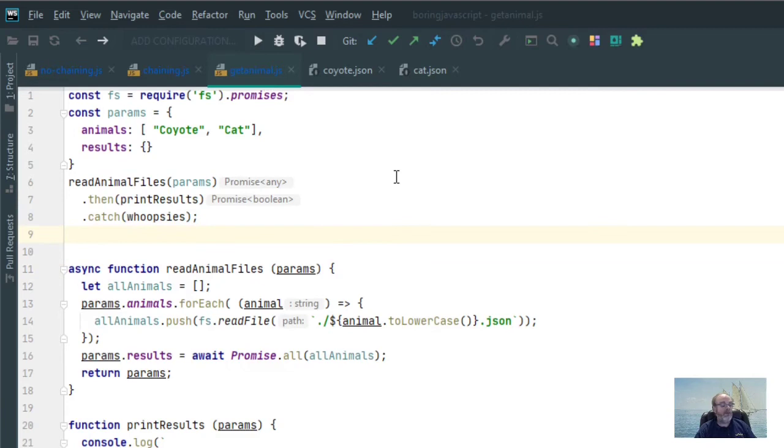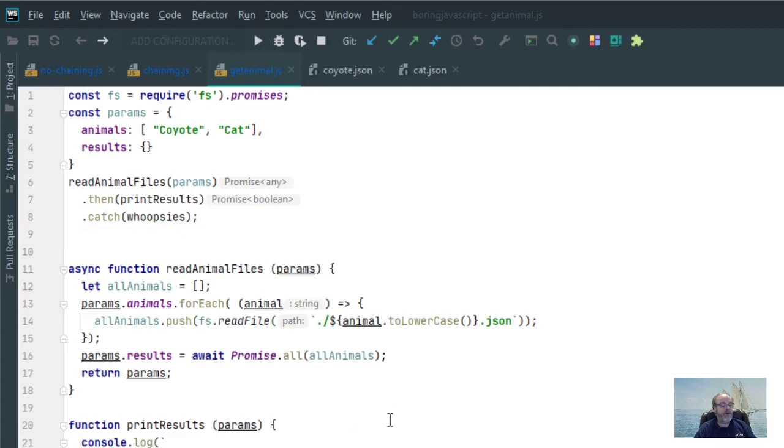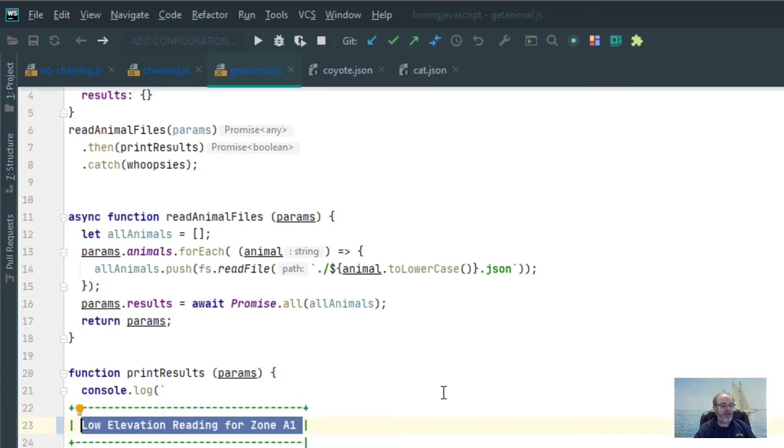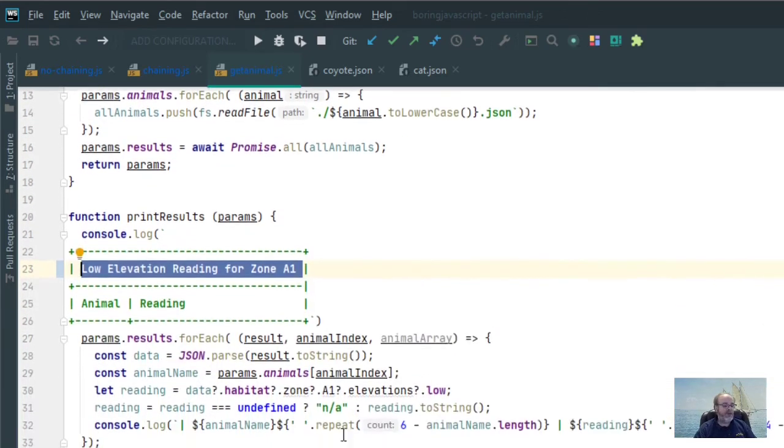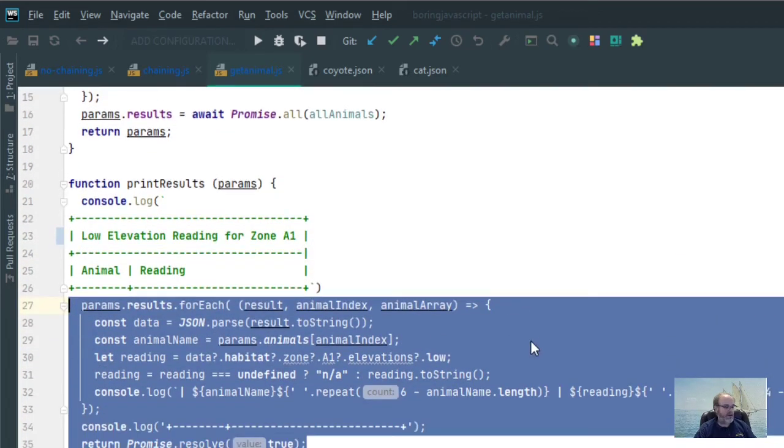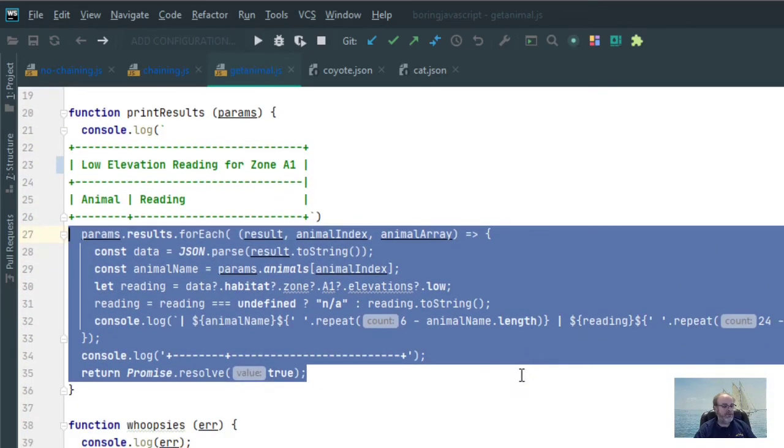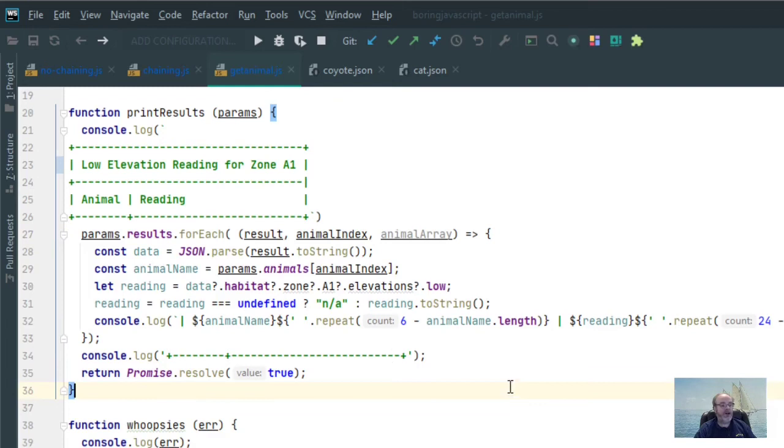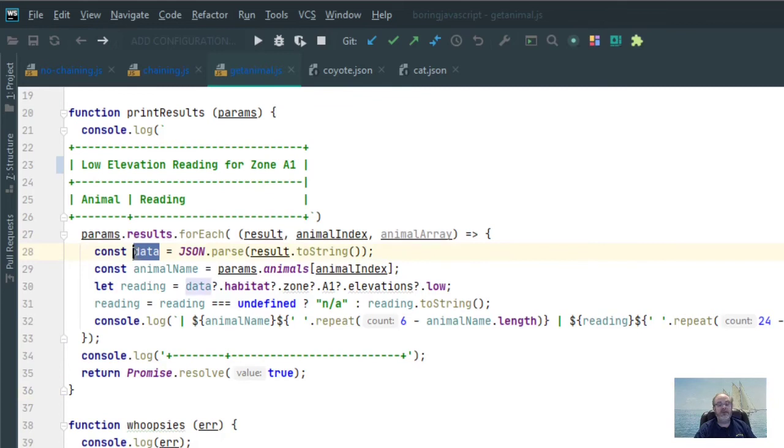So again, coyote has all this information. Cat doesn't have that information. But within my GetAnimal program, I want to be able to print out all the low elevation readings for zone A1. And that can be very easily done with the optional chaining. So here's all the magic that occurs. This is all the magic. This just goes through each of the different JSON files and reads them in and then extracts the information into a variable called data.